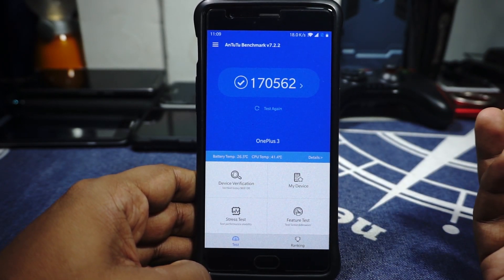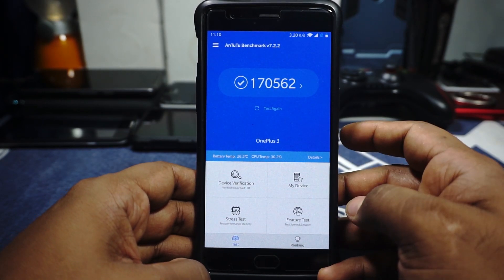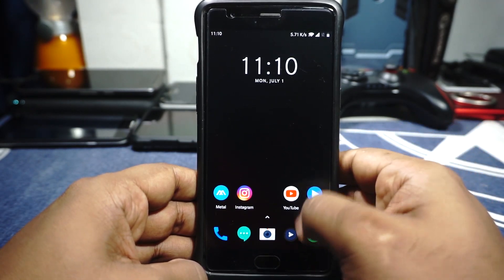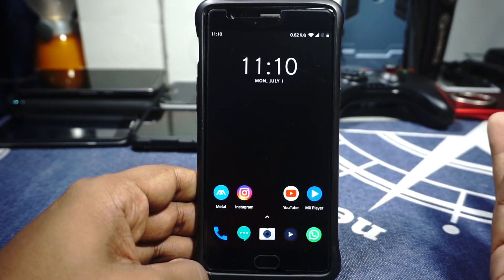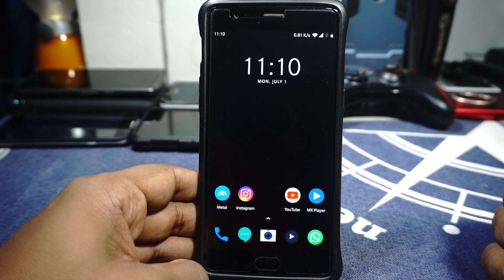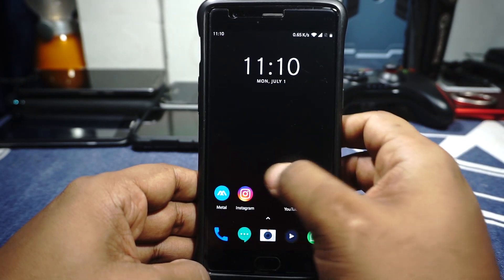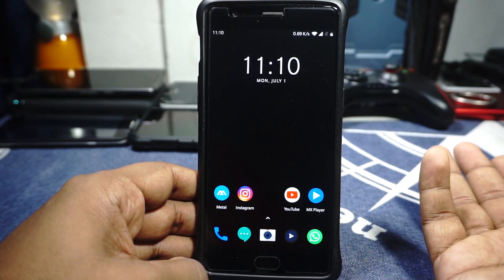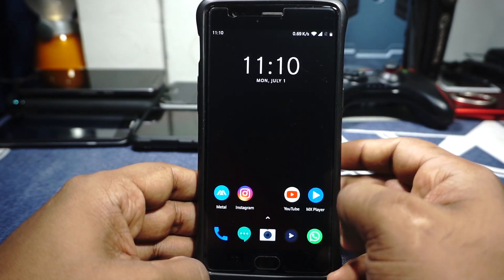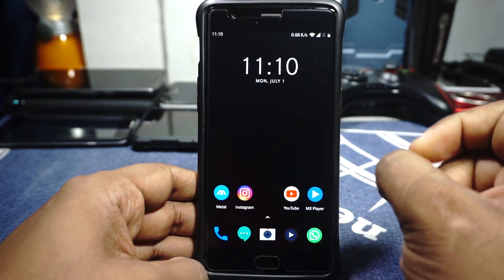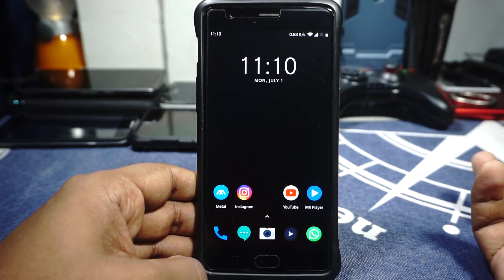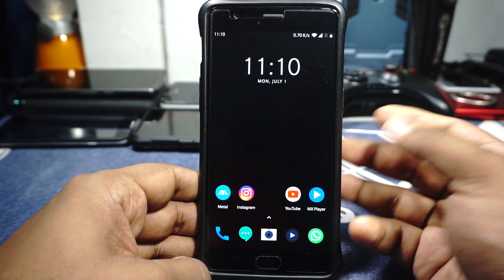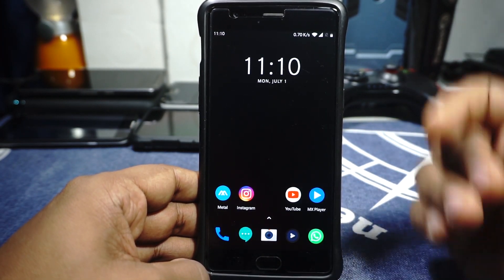For performance, I'm getting about 170,000 on benchmarks, which is kind of high for a Pie ROM on the OnePlus 3, but OxygenOS is known to cheat in benchmarking applications. Everything is smoother than what you'd experience in an AOSP-based ROM — everything just flows. I'm really happy with the overall performance. I did play a few games and it's normal — just how you would expect it to work on a Pie ROM.